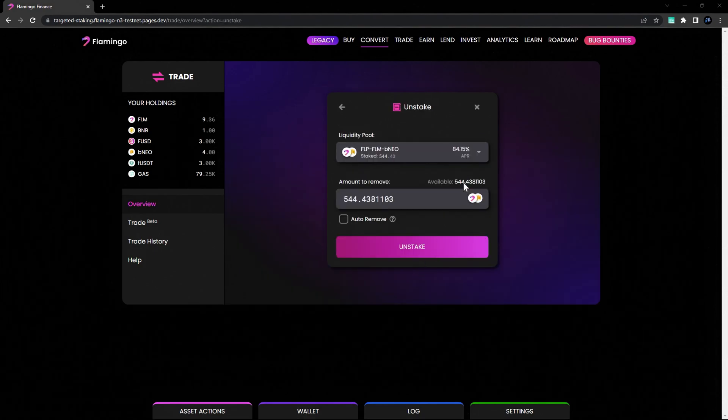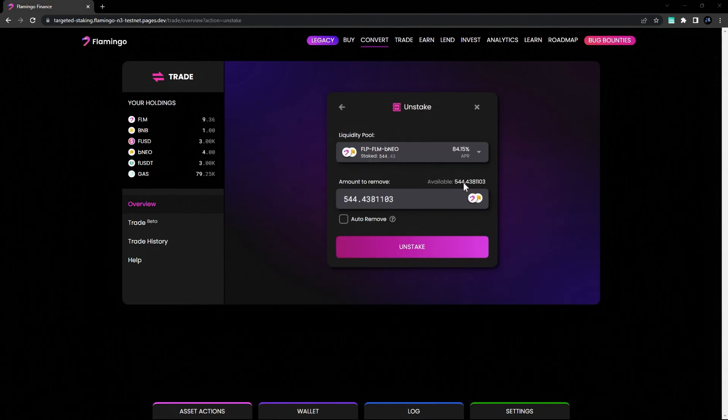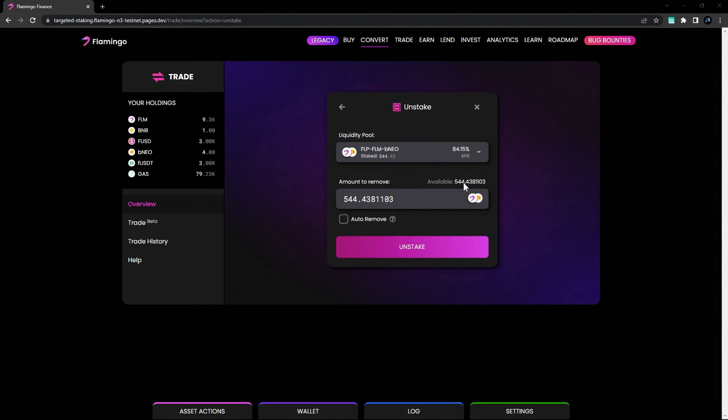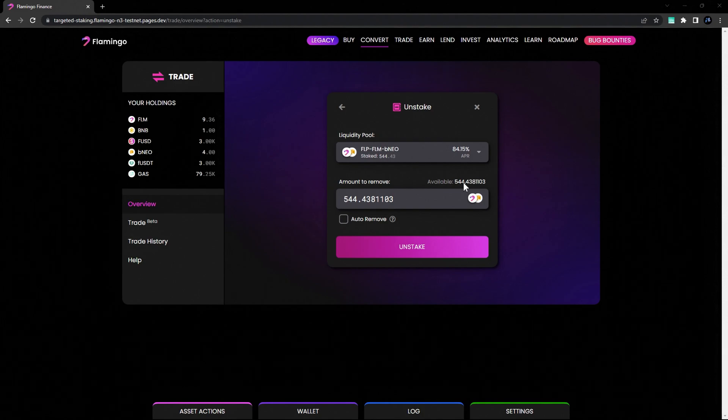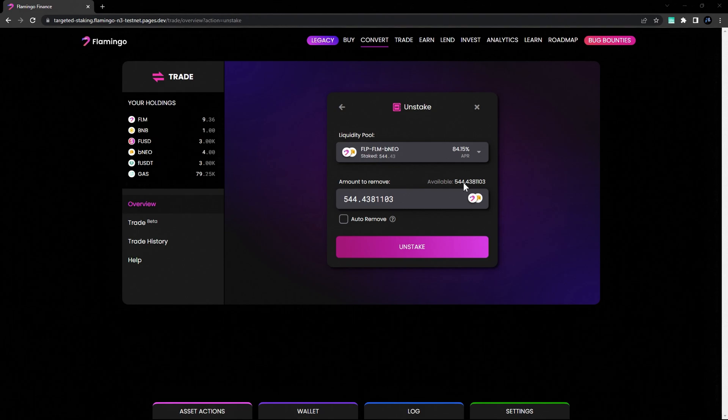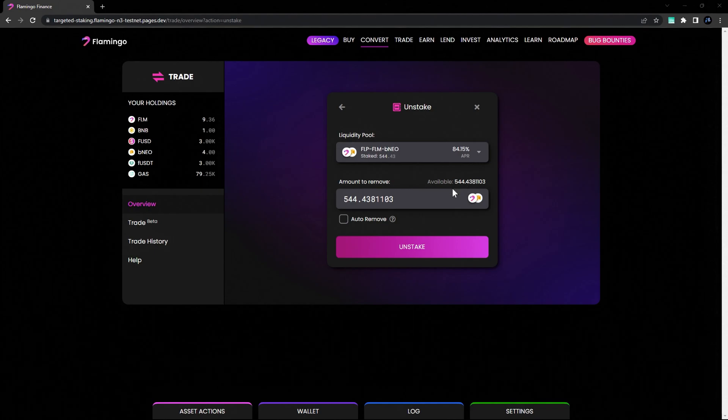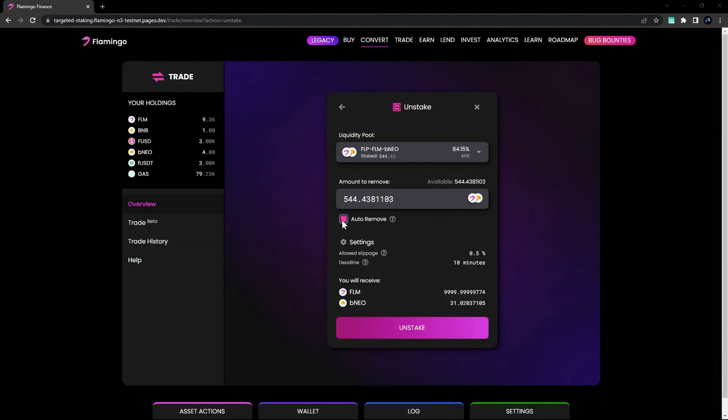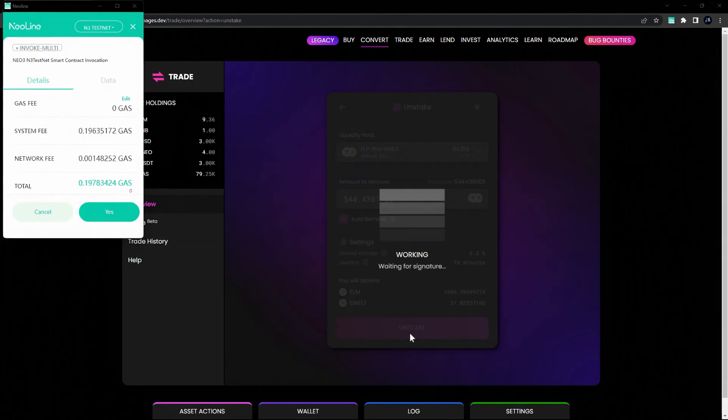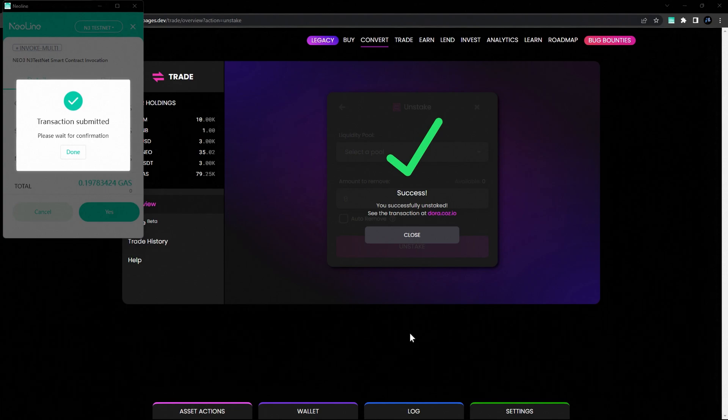Choose the amount of tokens you'd like to unstake and keep in mind, this does not return the native tokens to your wallet, it only unstakes the liquidity pool tokens. To unwrap the pool tokens and return the native tokens to your wallet, you must first remove liquidity from the pool or you can do it all in one click by selecting Auto Remove. Click Unstake and confirm the transaction.